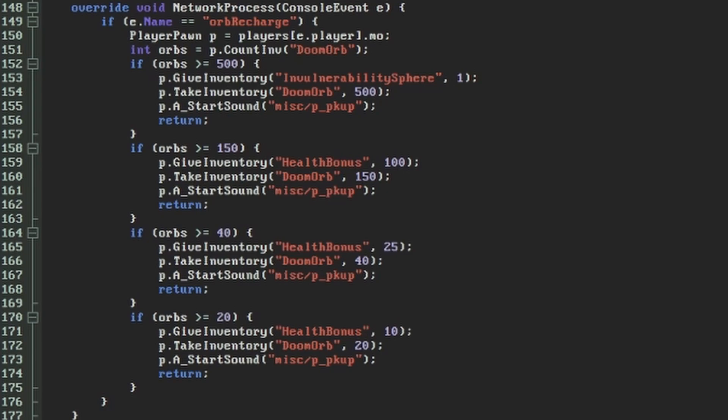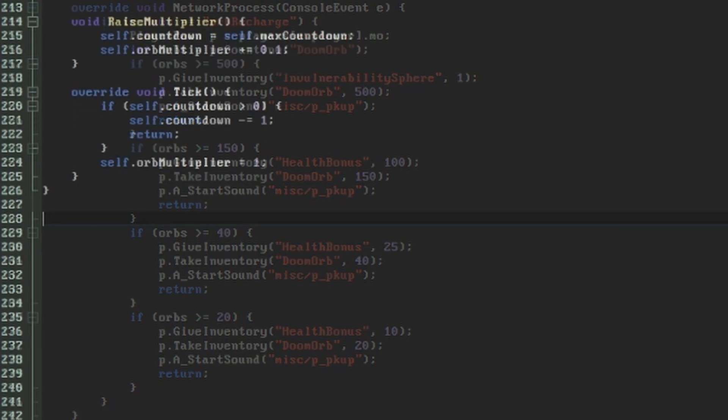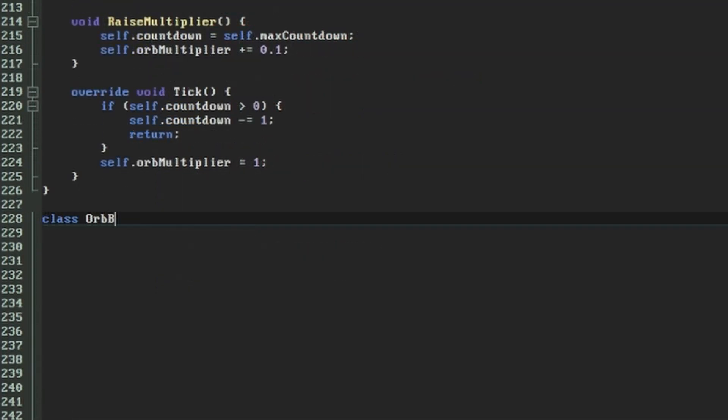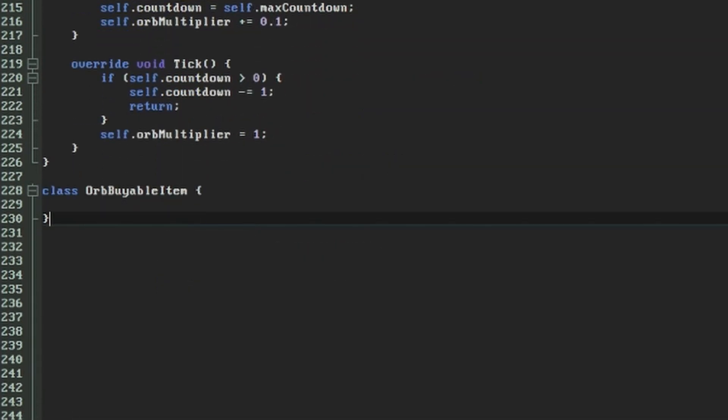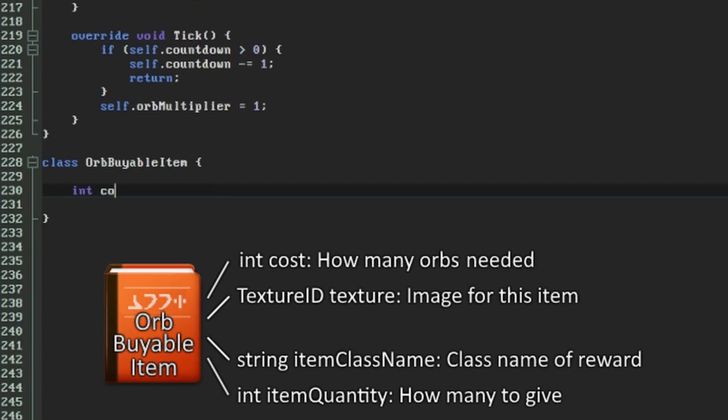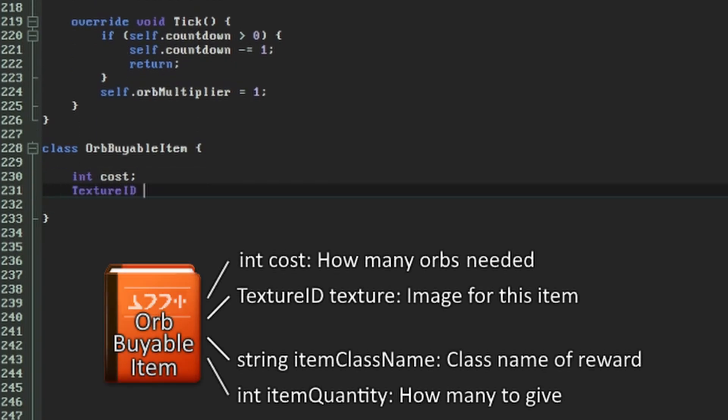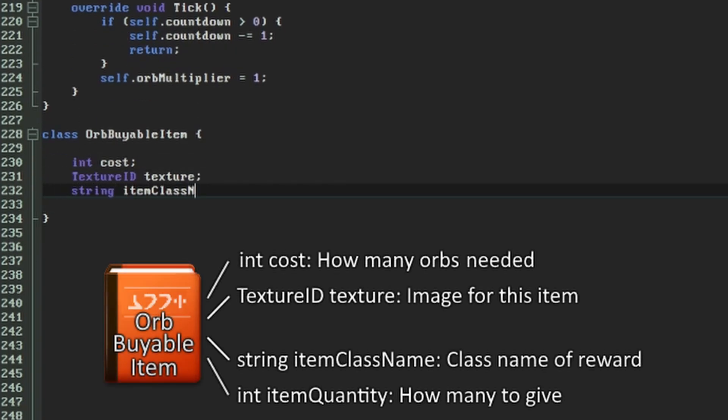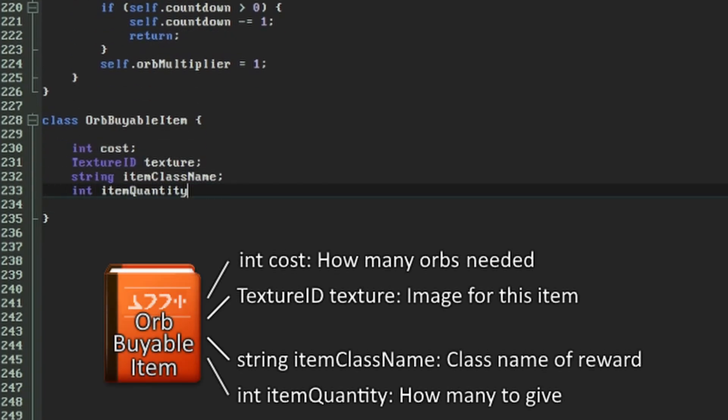Instead, let's set up a datastore that we can consult wherever we need to. First, we need a new class that can hold everything we need to represent a buyable item. We need to know the cost of the item, the quantity and type of inventory object that buying it will give to the player, and how the item will be represented visually.